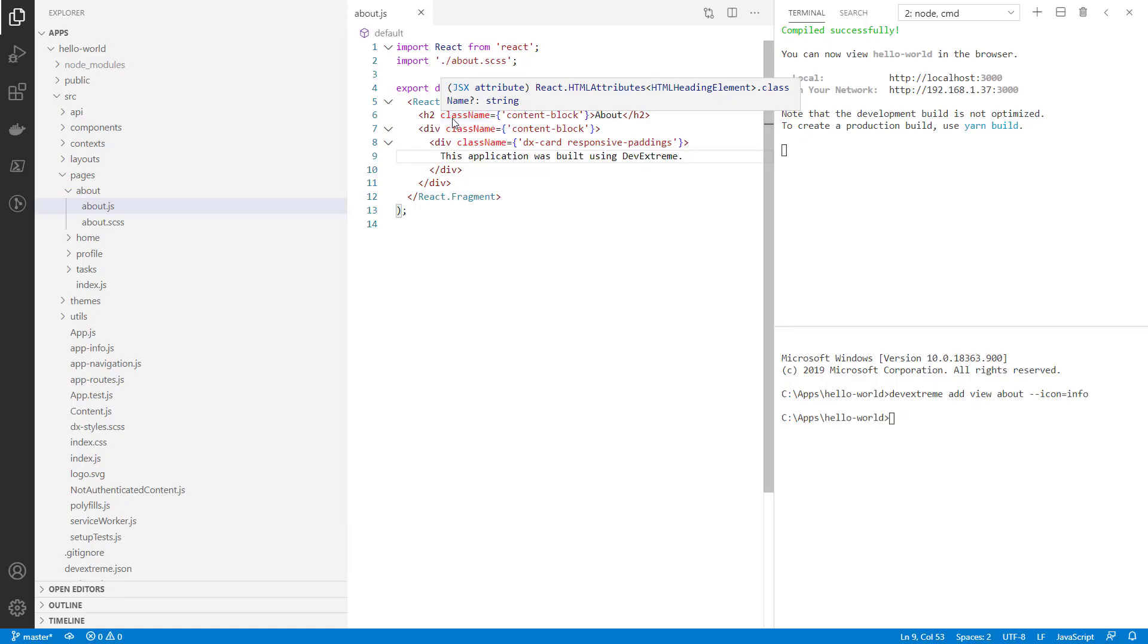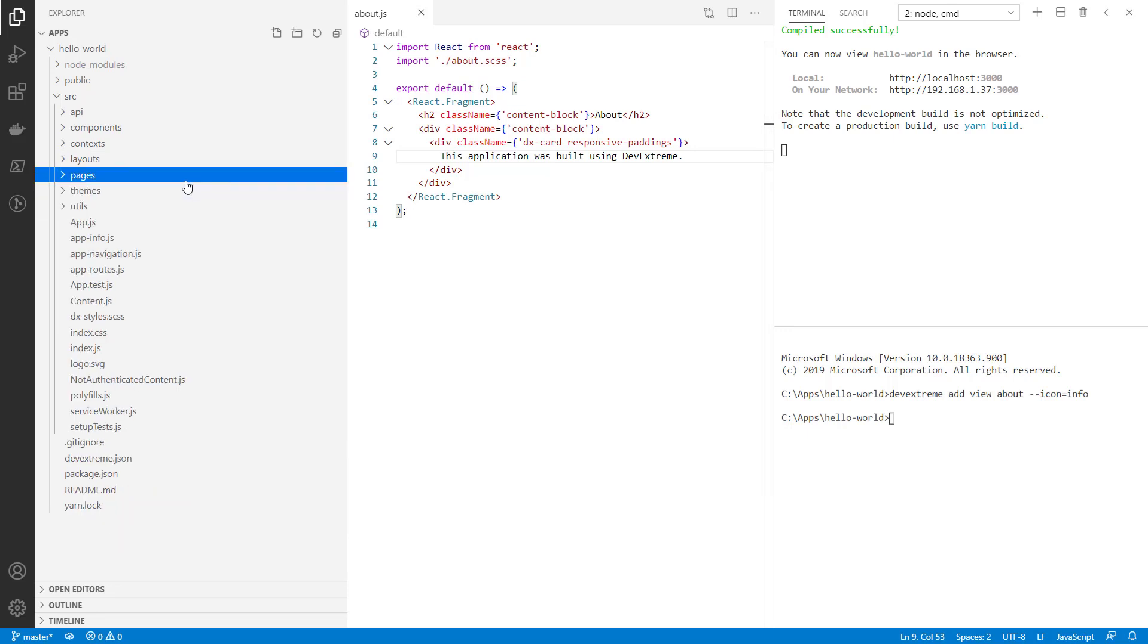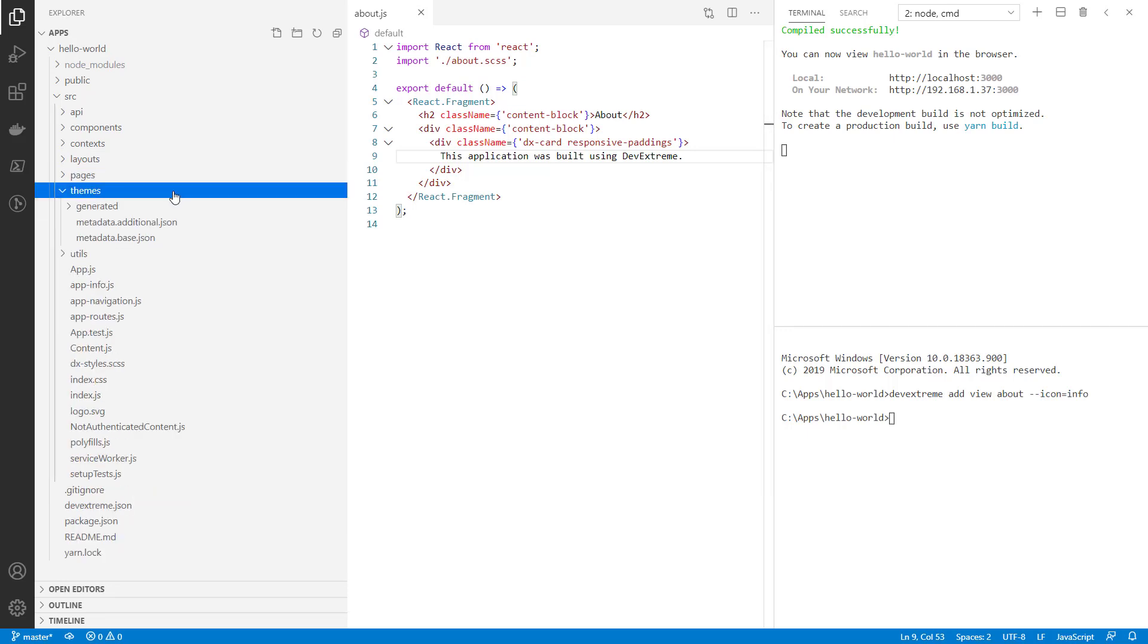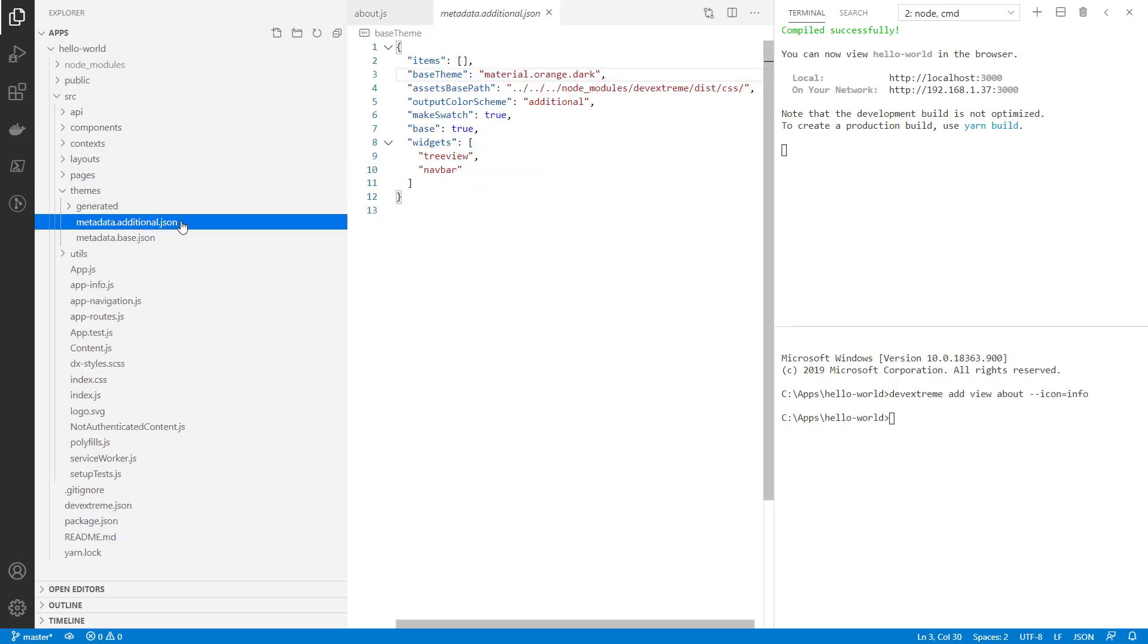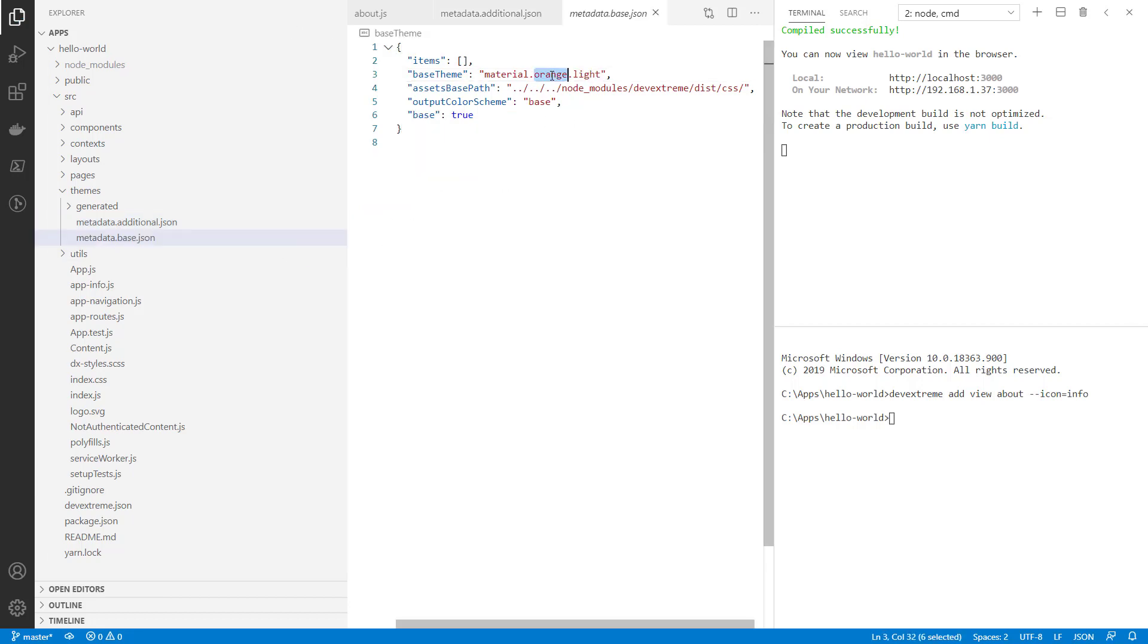Next, we're going to change the color theme. To do this, go to the Themes folder and edit these two JSON files inside. I'm going to use another theme provided by DevExtreme, so I change the Base Theme field to Material Blue Dark and Material Blue Light, respectively.